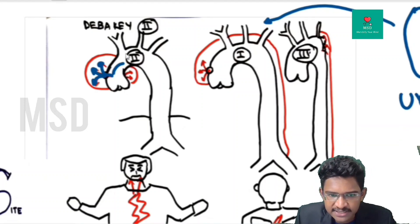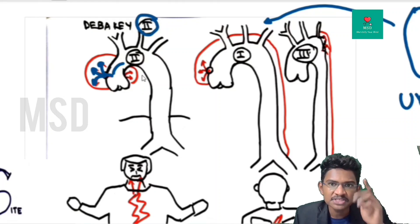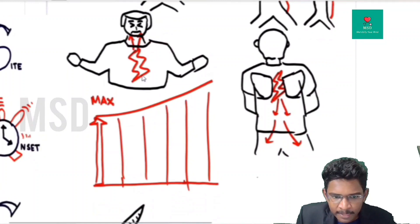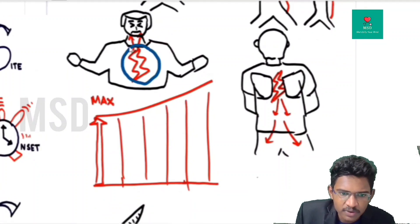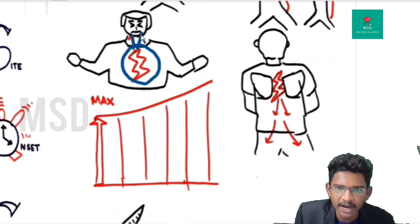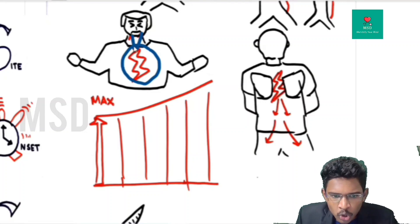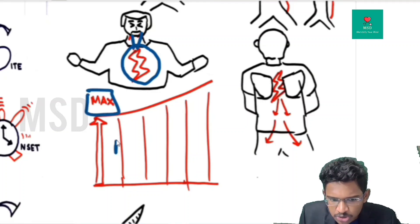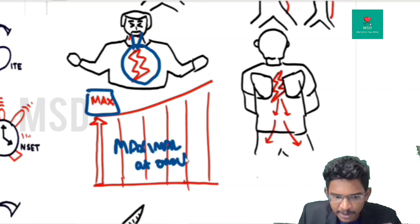If only the ascending aorta is involved — DeBakey classification type 2 — the chest pain will be localized as substernal or retrosternal chest pain radiating only to the jaw and neck. This pain is maximal at onset — sudden onset chest pain, maximal at onset.